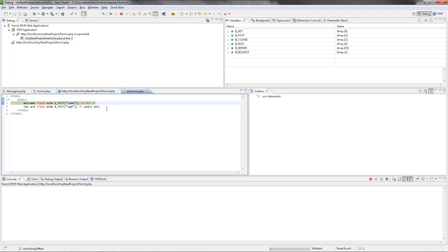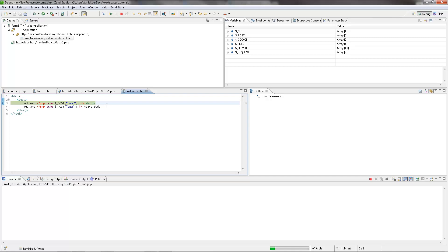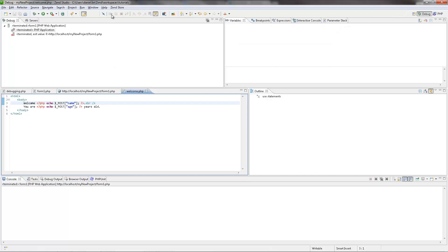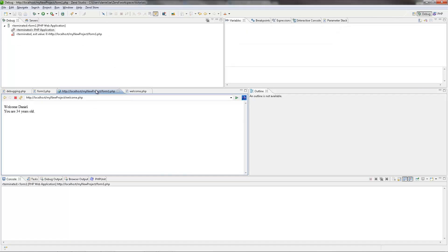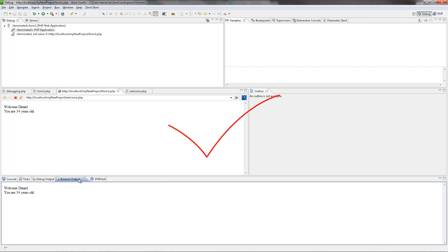The debugging process continues. Another editor opens with a script from the welcome file. Clicking resume, the browser output and browser views will display the final result of our application.